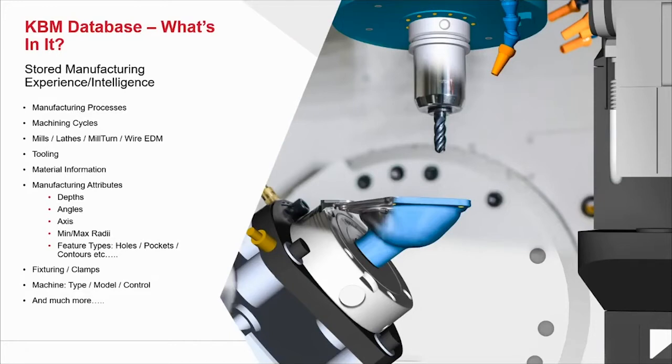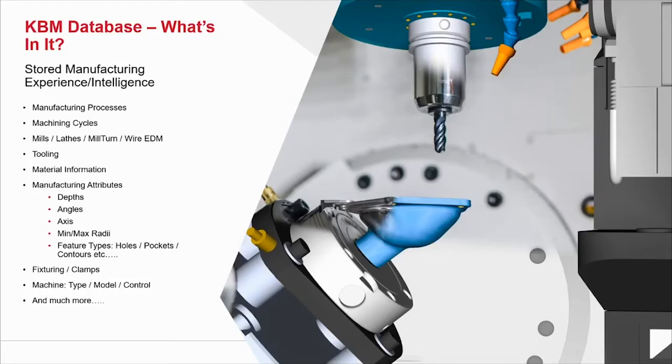What's actually inside the KBM database? It stores manufacturing information, strategies, intelligence you've used in the past. For instance, manufacturing processes, machining cycles, drilling, tapping, pecking, pocketing, contouring, all the way up to full five-axis simultaneous cycles. These automation tools are available for a lot of different machine types.